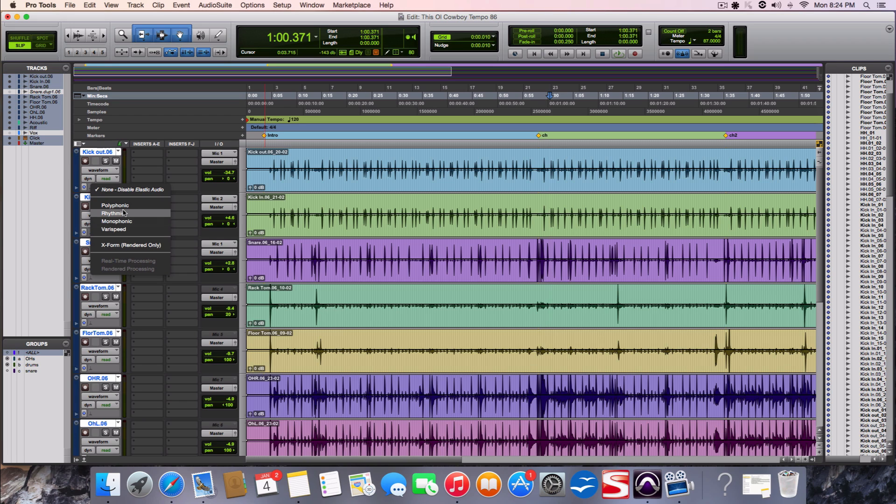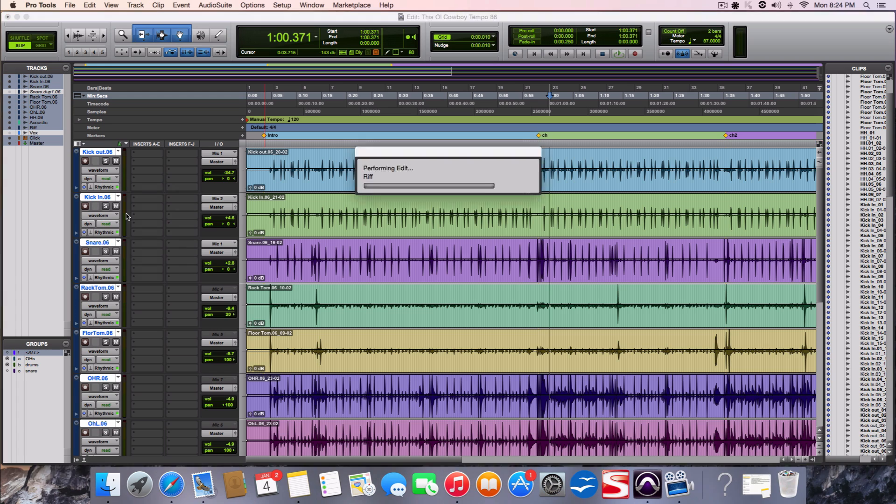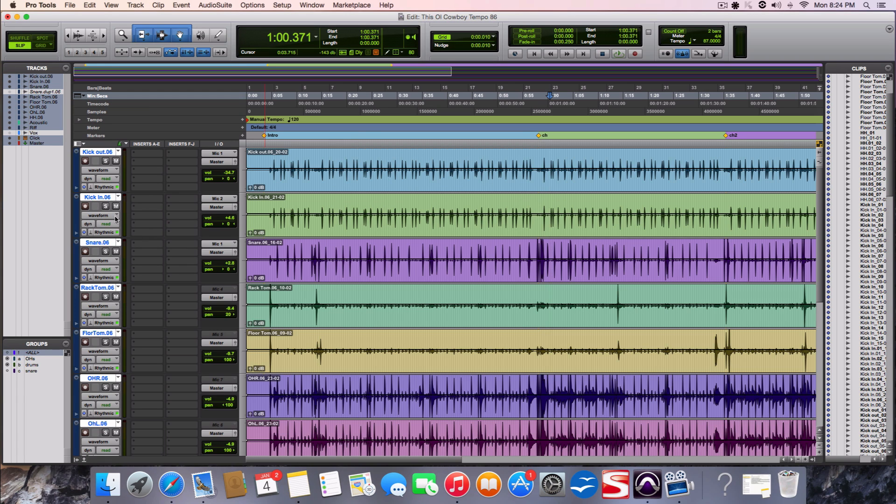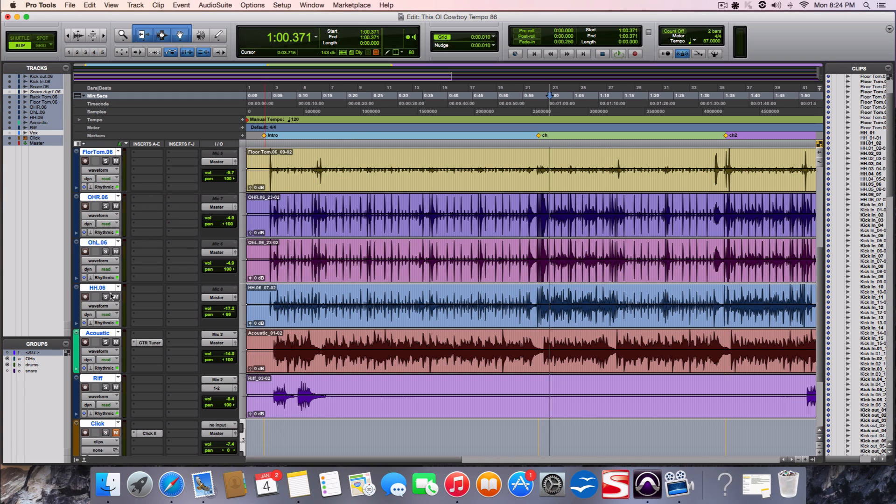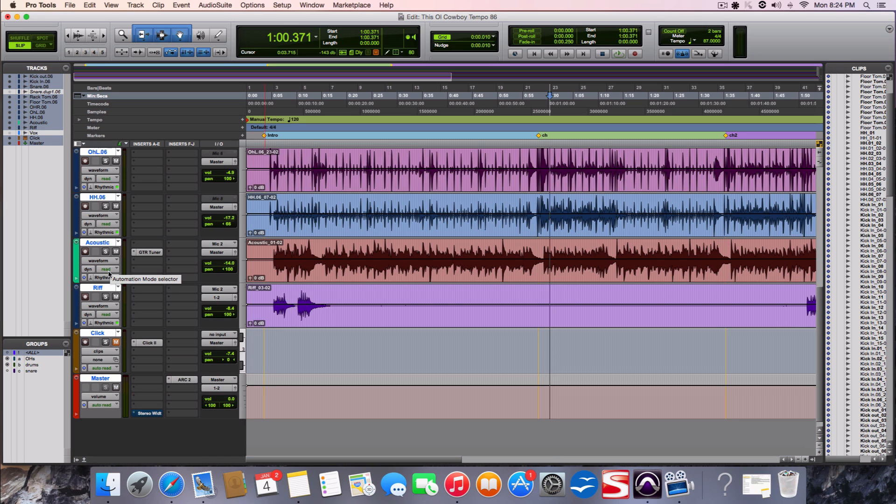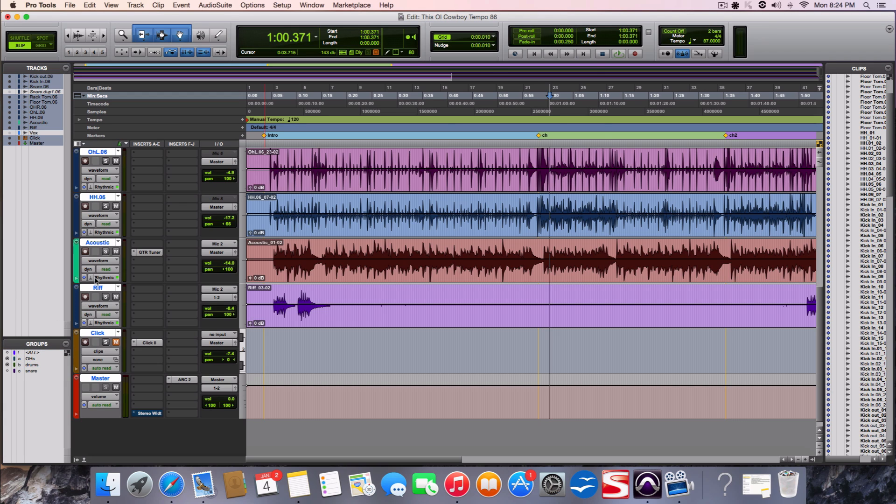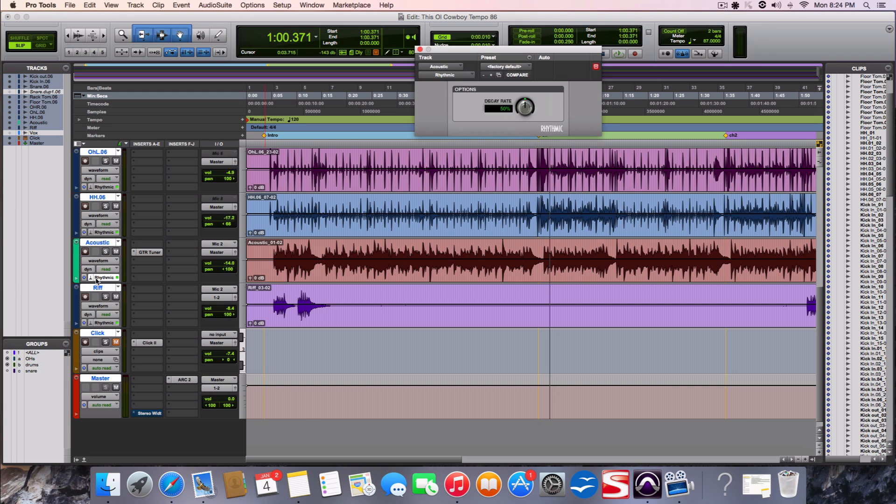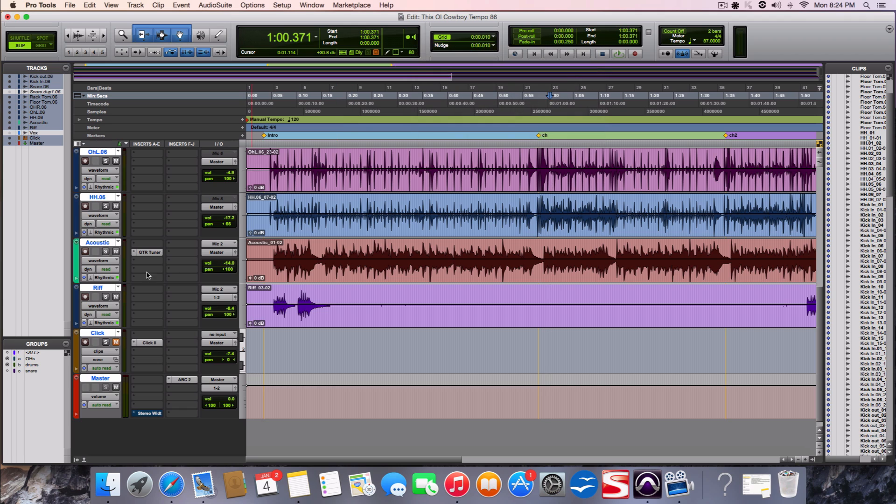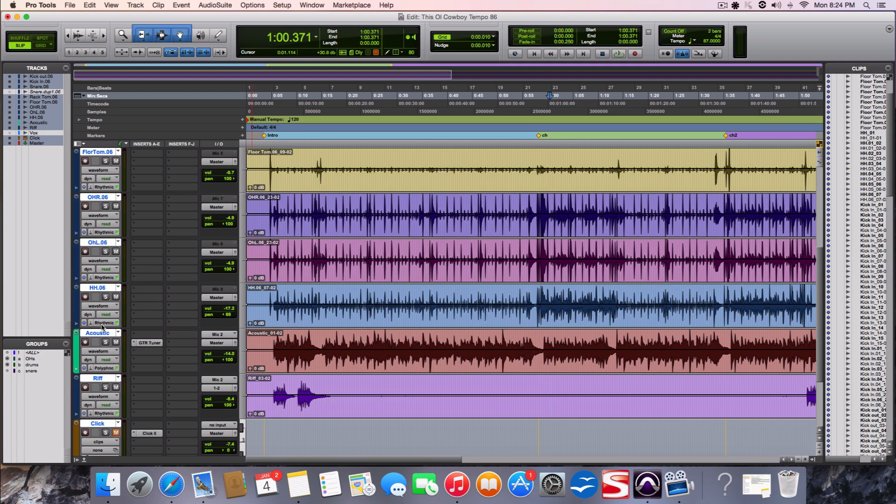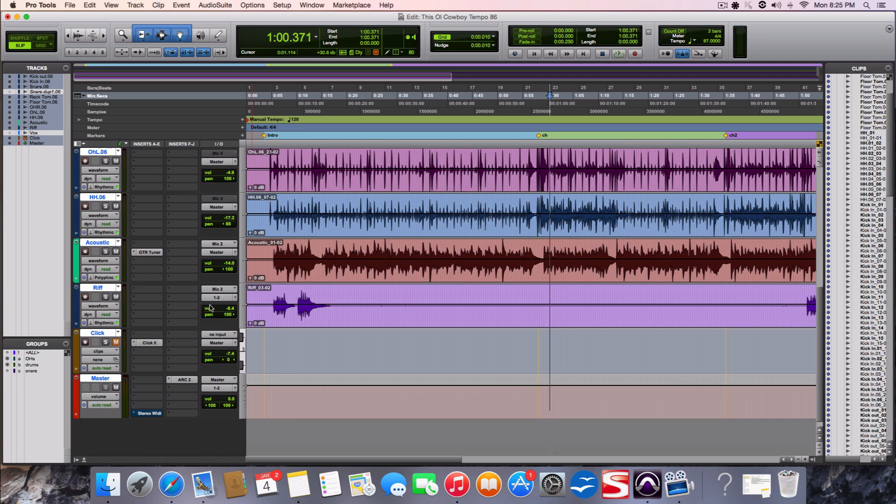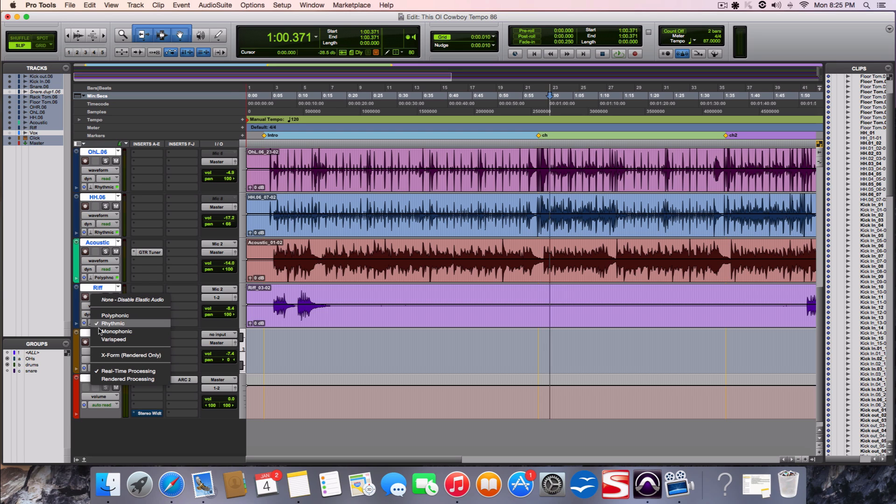So for the drums I'm going to do rhythmic. And then for the acoustic, I had the all button here on so it changed them all. For the acoustic I'm going to do polyphonic because I'm playing chords so there's more than one note. And then for the riff it's just single notes, it's like a little guitar riff. So I'm going to do monophonic.